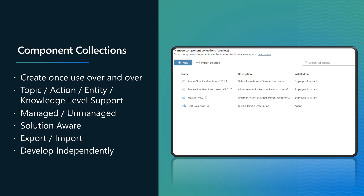This can be a topic, it can be an action, it could be an entity, it could be knowledge. The reason you might want to do this is it gives you the ability to take those things and make them standardized and make them available over and over again, and package them up.